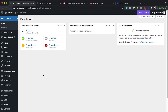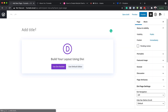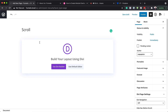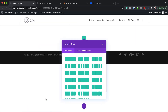The first thing we need to do is create a brand new page, so I'm going to come over here to Pages, click on Add New, give this page a name, and click on Use Divi Builder. For this design we're going to build everything from scratch, so I'm going to click on Start Building.